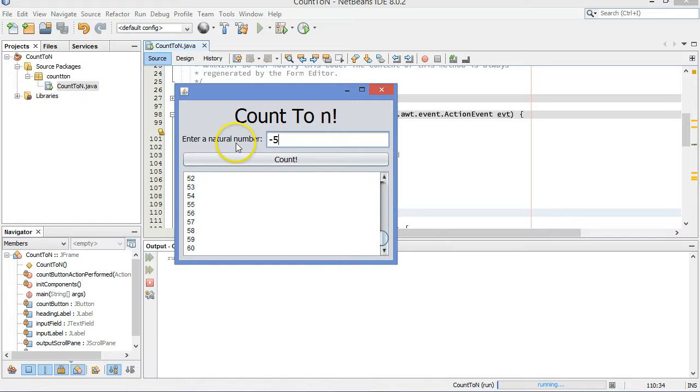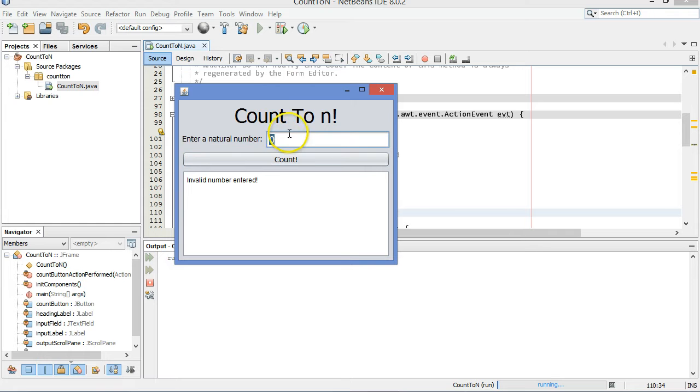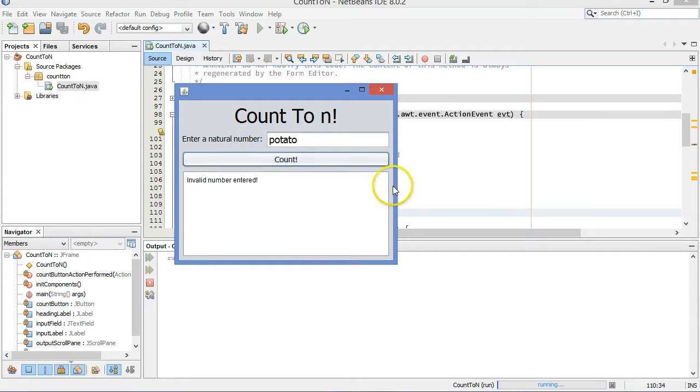Let's try negative 5. Invalid number. What about just 0? Also an invalid number. How about 1? That's an edge case. Good. The number 1 is printed, but 2 is not. And potato is an invalid number. Things are looking pretty good.